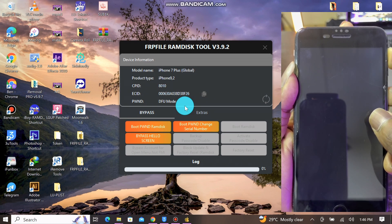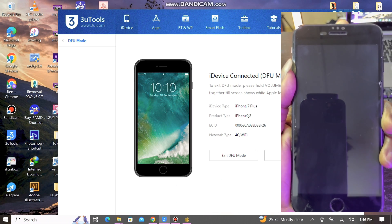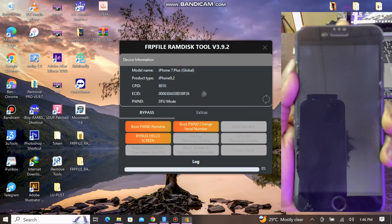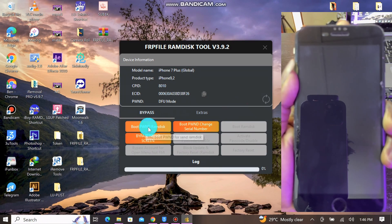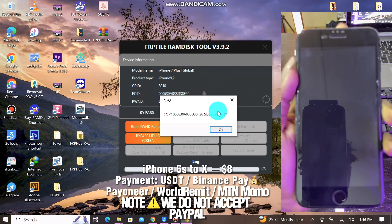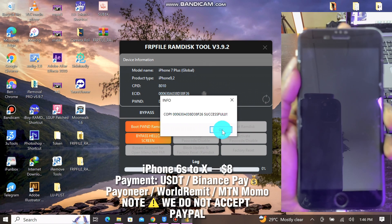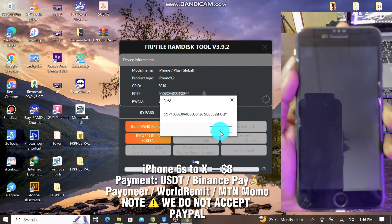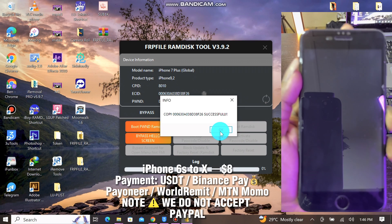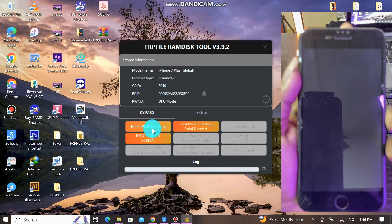Once the device is in DFU mode, you'll see the device details and information. Go ahead and copy the serial number and send it to me on Telegram for registration. The price is eight dollars — do not contact me for a reduction, this is the end-user price.